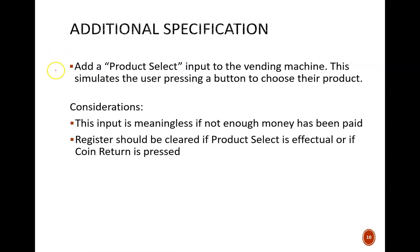There are two main considerations when we think about practically implementing this. First, pressing the product select button should be meaningless if not enough money has been paid. Second, if enough money has been paid and the product select button is pressed, this should clear the register. The user gets their product, and their money is consumed.